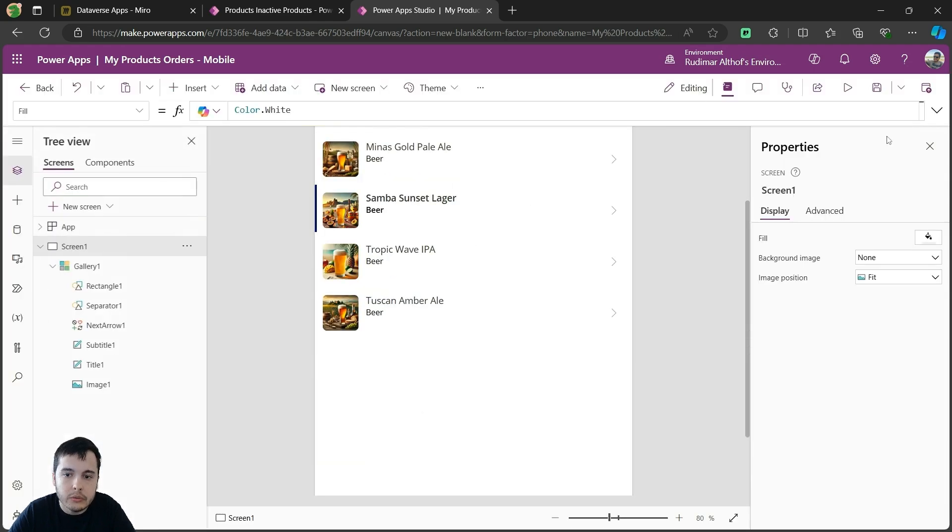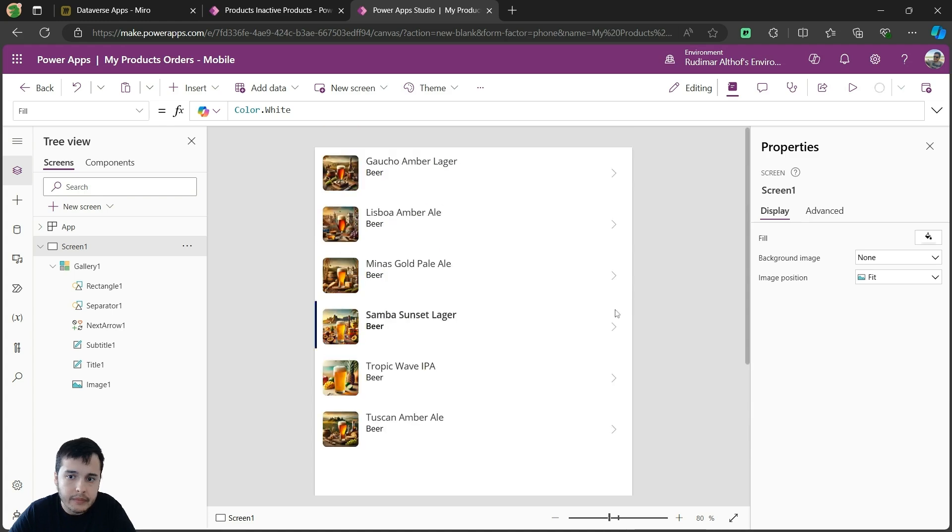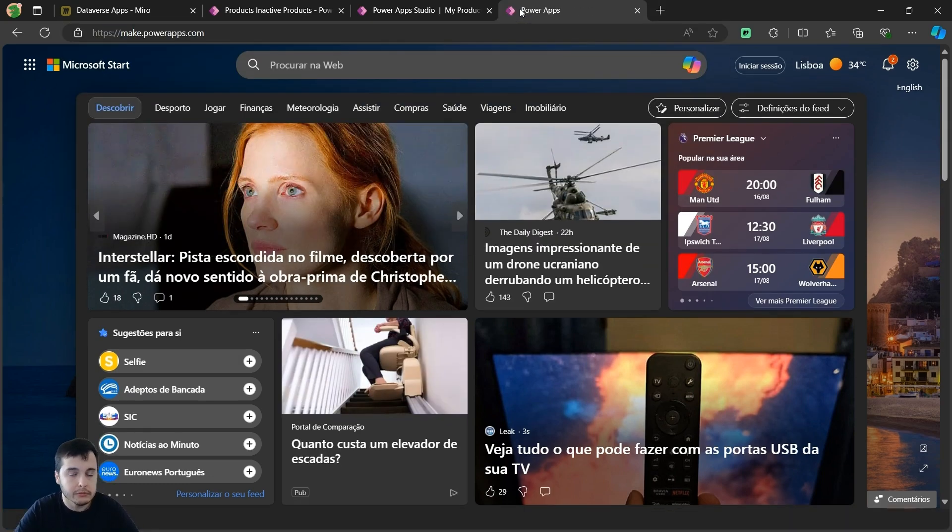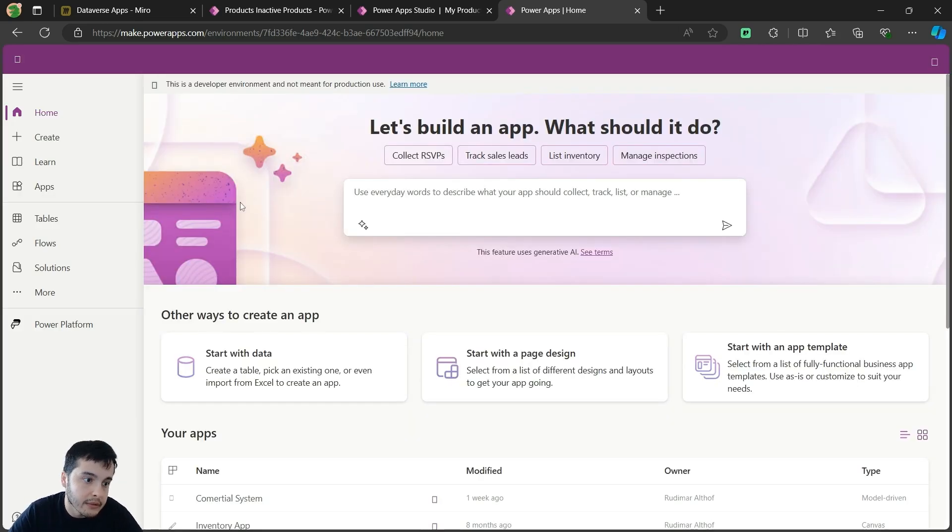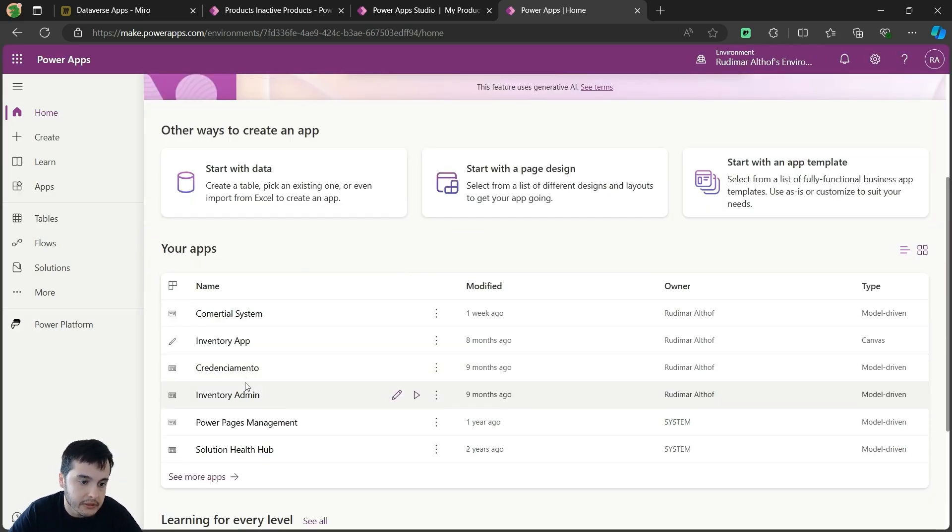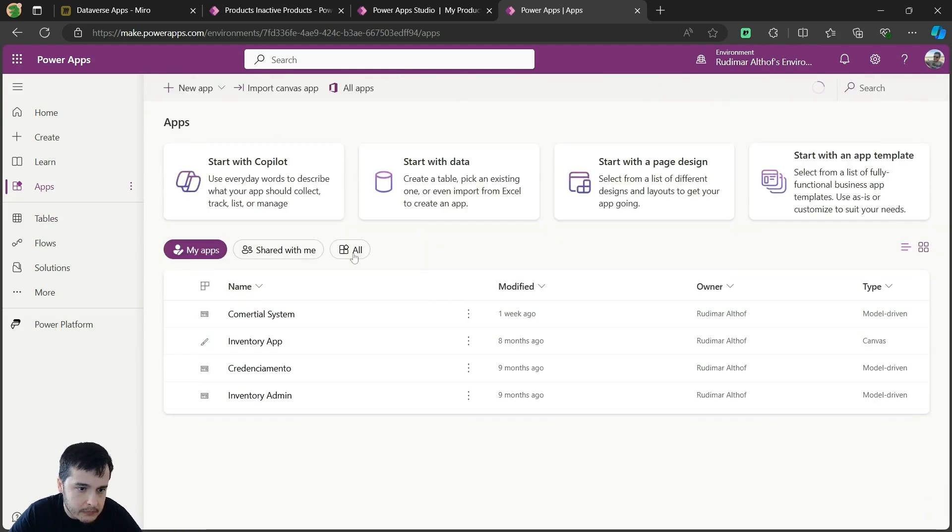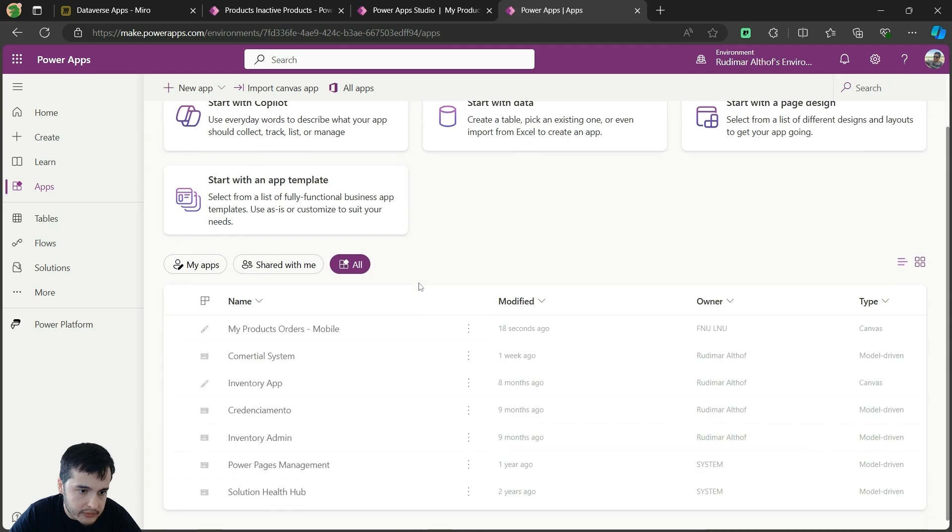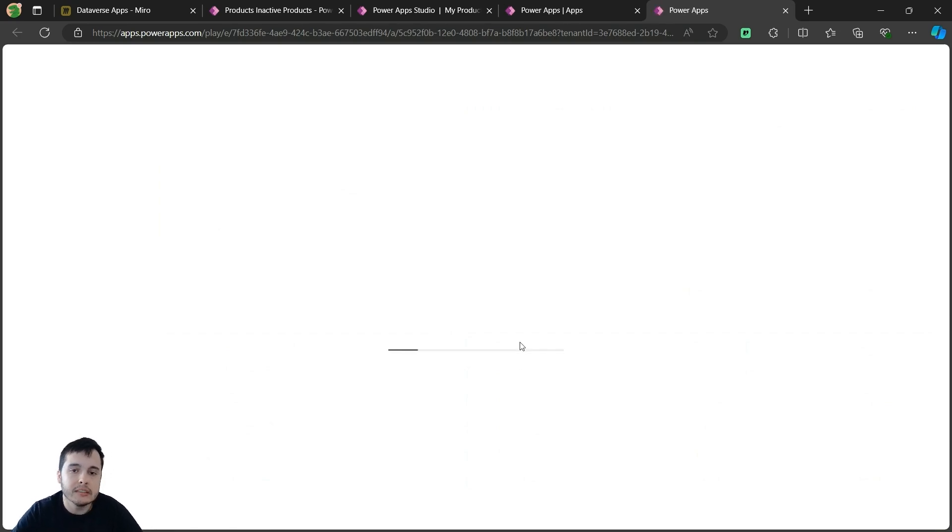Let's go and publish this app. There is this publish button here in the top right. I'm going to publish, and then I'm going to play the app as a user would do. I'm going to go to make.powerapps.com. The user would have it installed on the mobile phone, but he could also play from here. Let's go to apps, go to all, where is my app, My Product Orders Mobile. So if I play it, I will see the gallery in there with the information.